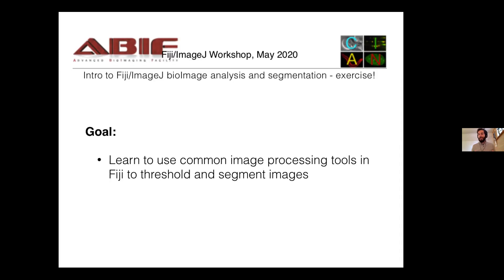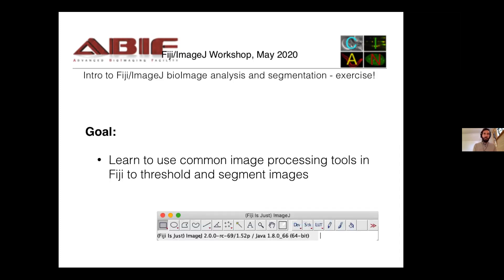The idea is to detect objects and get quantitative information from them. We'll be using the Fiji window. If you've never used Fiji before, we're going to walk you through it. If you have, you'll get a chance to see different ways of using it and perhaps compare with what you're already doing.